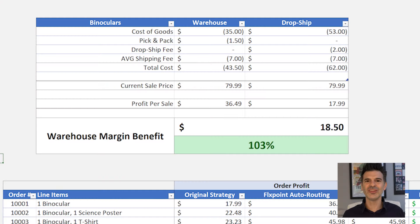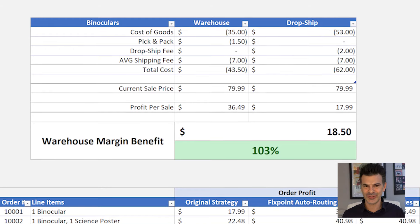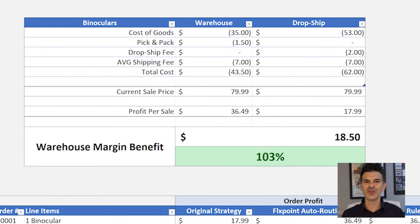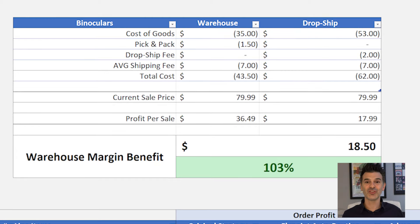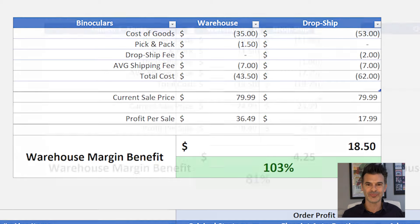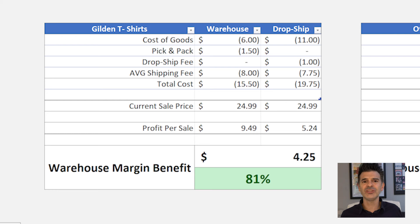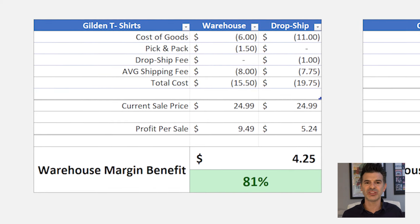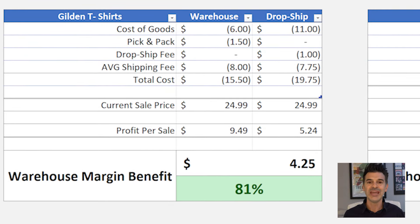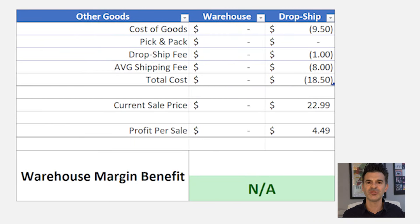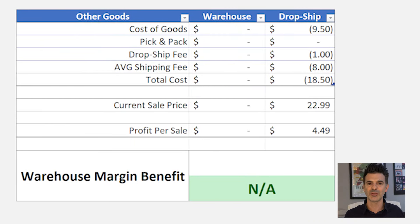Let's get down to the numbers, starting with our binoculars. By utilizing the warehouse, we've more than doubled our profit — a 103% increase, or $18.50 more per sale. Now our Gildan t-shirt: switching to the warehouse and letting FlexPoint split the shipment means $4.25 more profit per item, an 81% increase. And here's another example of items that only the dropshipper can supply.